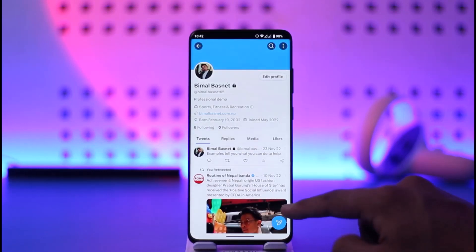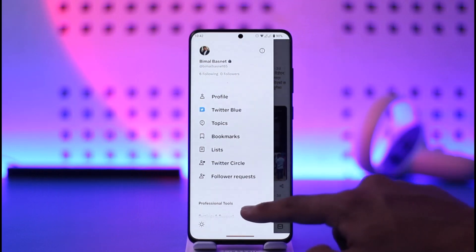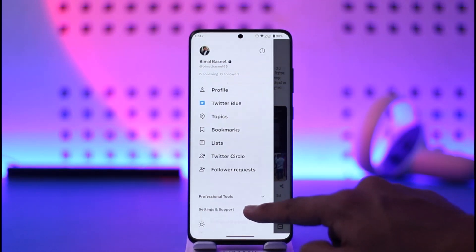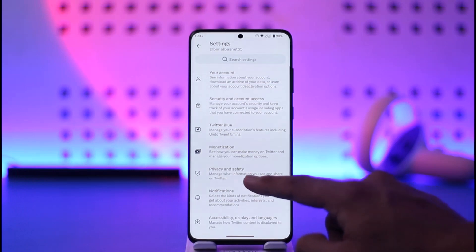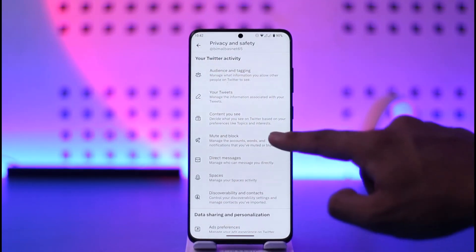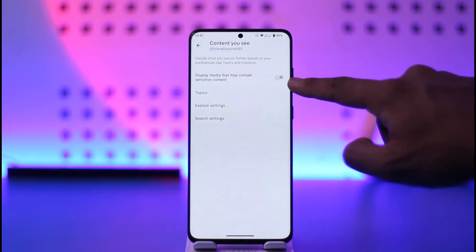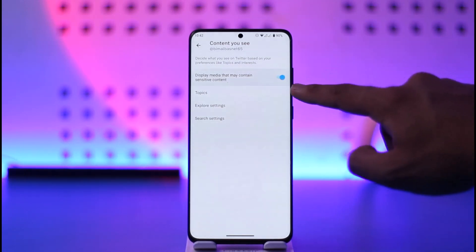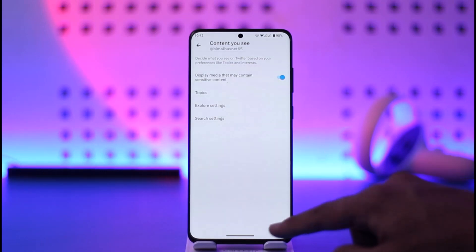If that doesn't help, come back and tap on the profile icon again. This time scroll down, go to Settings and Support, then go to Settings and Privacy. Then go to Privacy and Safety. Once there, go to Content — by default this could be turned off, so make sure to turn on the option that says Display Media, which enables sensitive content.